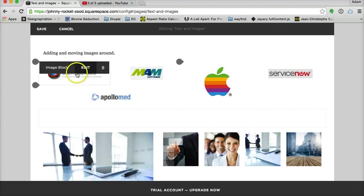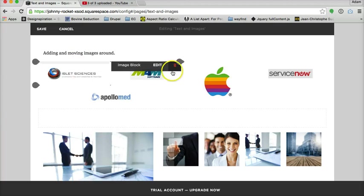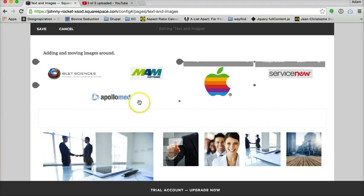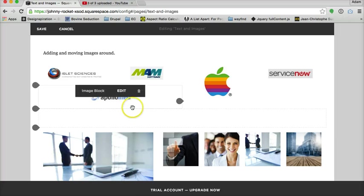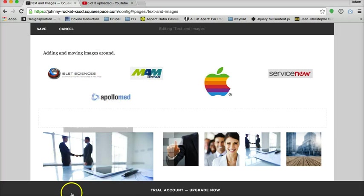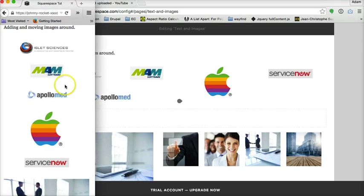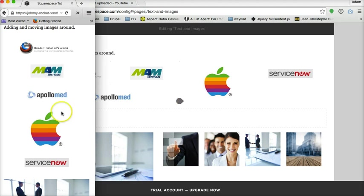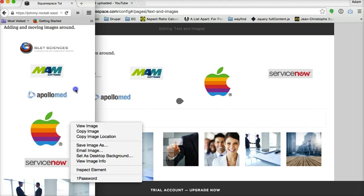It's reading these as two columns, so it's not going to go all the way across on top of the four. So, it's not going to have Islet, then MAM, then Apple, then Service, then Apollo Med because it's reading this whole block as one column and this as one column, so it shows them on top. So, that's another thing that the spacer bar is handy for is figuring out how you're going to arrange things when it comes to your mobile design, too.